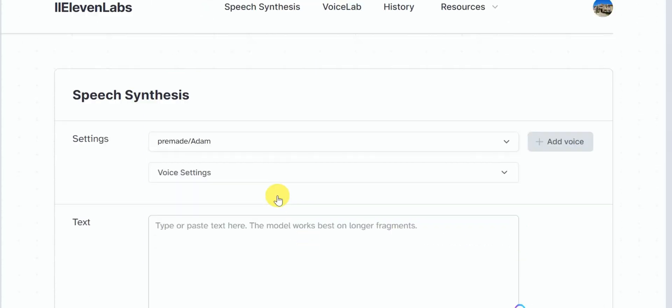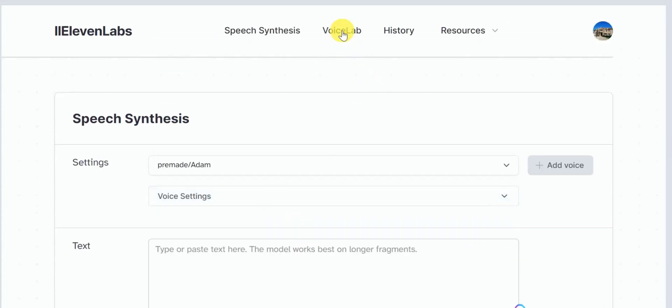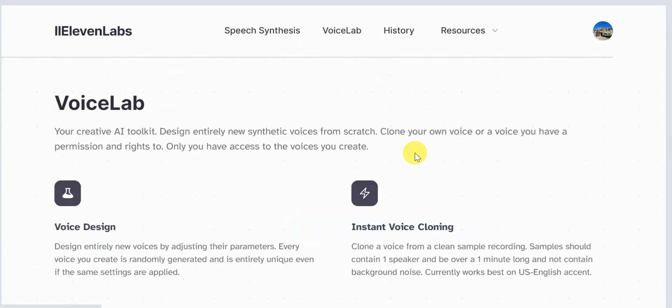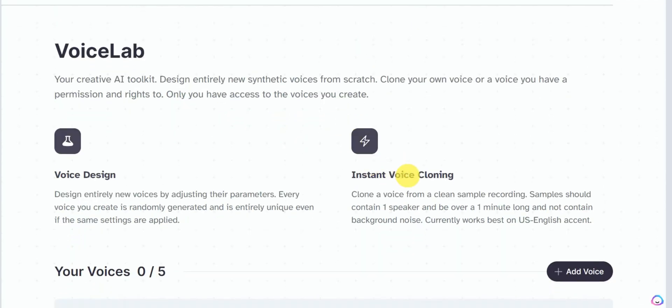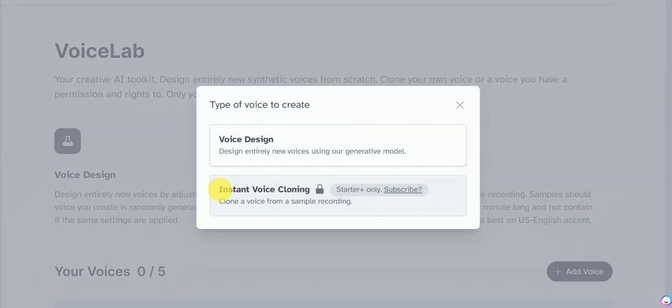Another super cool feature of Eleven Labs is its voice labs where you can clone a voice from a sample recording. In other words, you can clone your own voice or upload any other celebrity voice and get the audio generated in that tone.